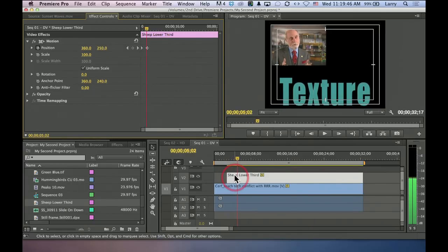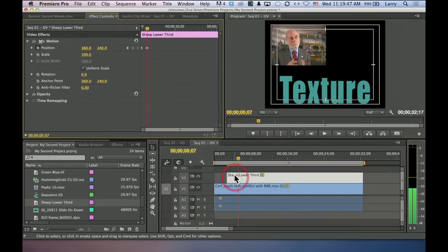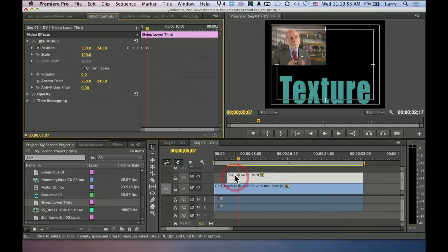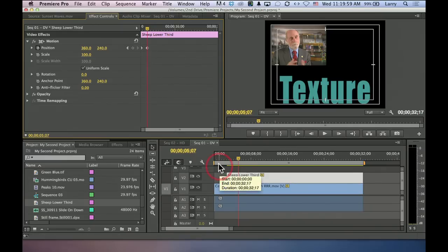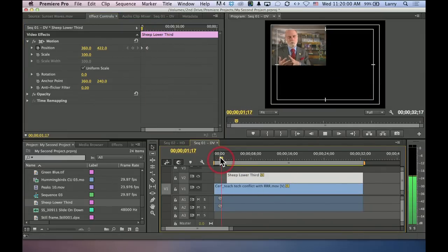And because I set the second keyframe where I want the effect to end, adding the transition in becomes really, really easy because all I had to do is to set one parameter, which is to say start it off screen, and I've animated the text.